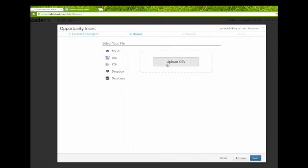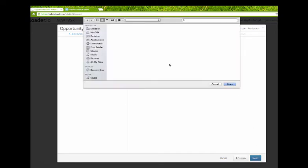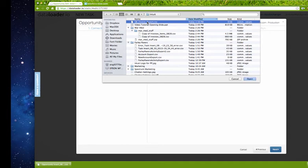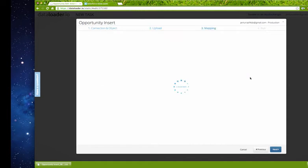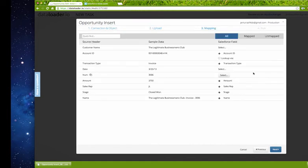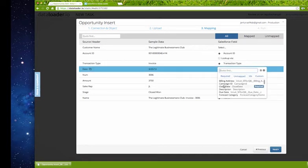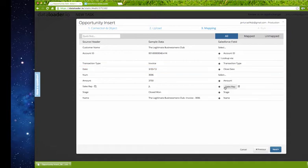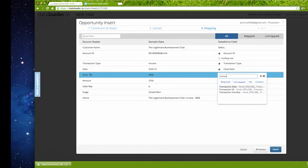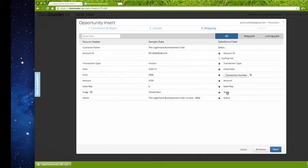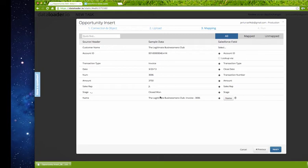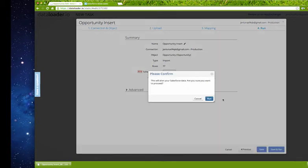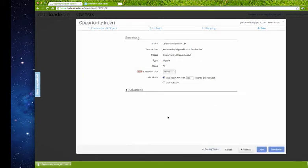Account ID, transaction type matches. We need the date to map to the closed date, we need the number, the invoice number, to map to the transaction number. So I just start typing and I see what I want to map that to, which is transaction number. The amount, the sales rep, the stage, the name, perfect. Again make sure everything is mapped. Once you've got the account ID you don't need the customer name, it already knows that this is that account. I choose next and I run the import.